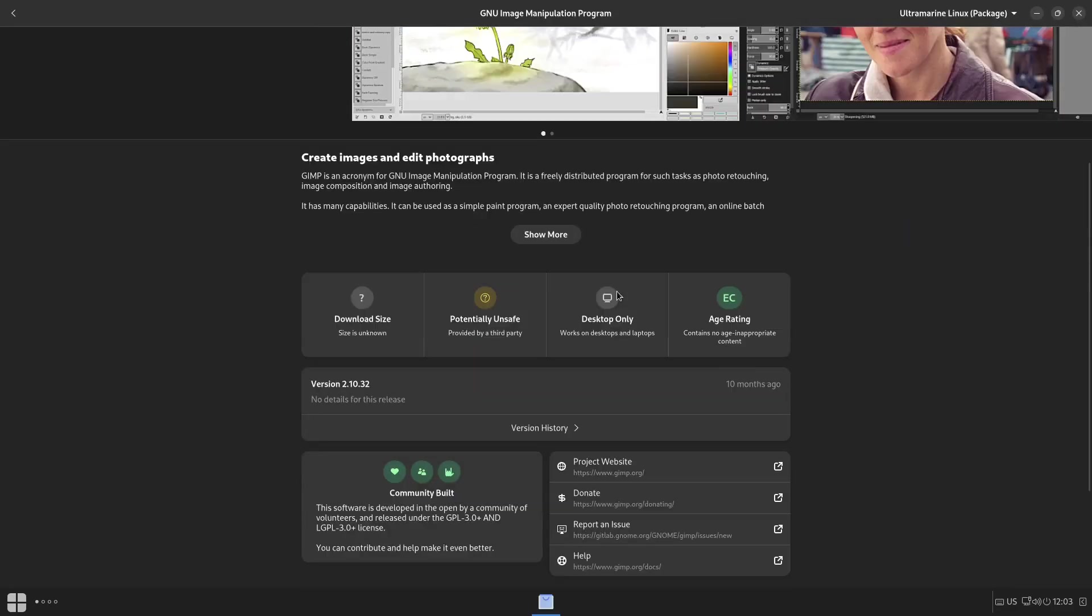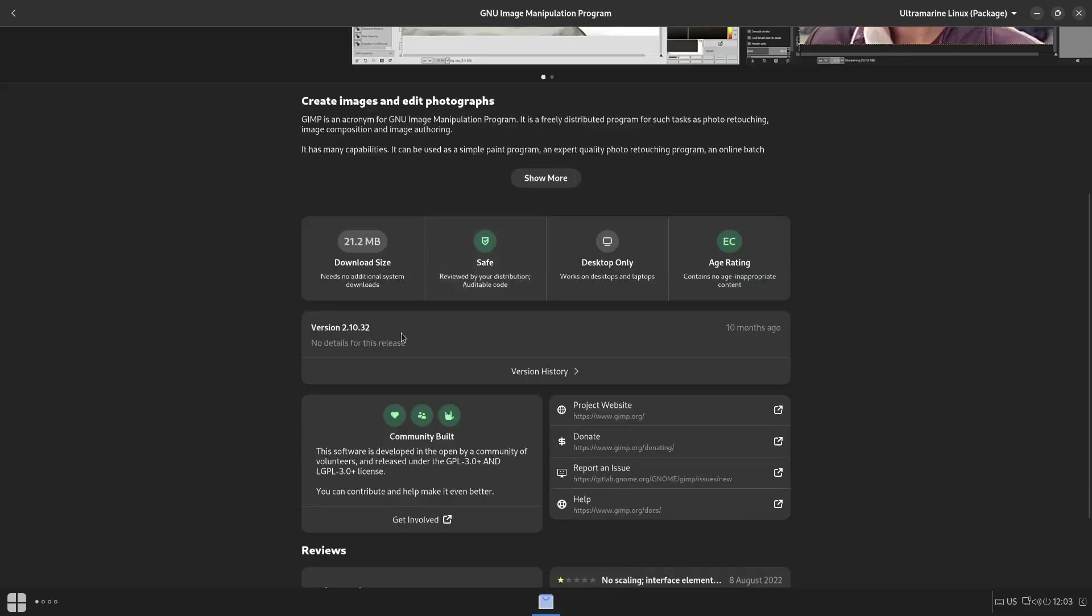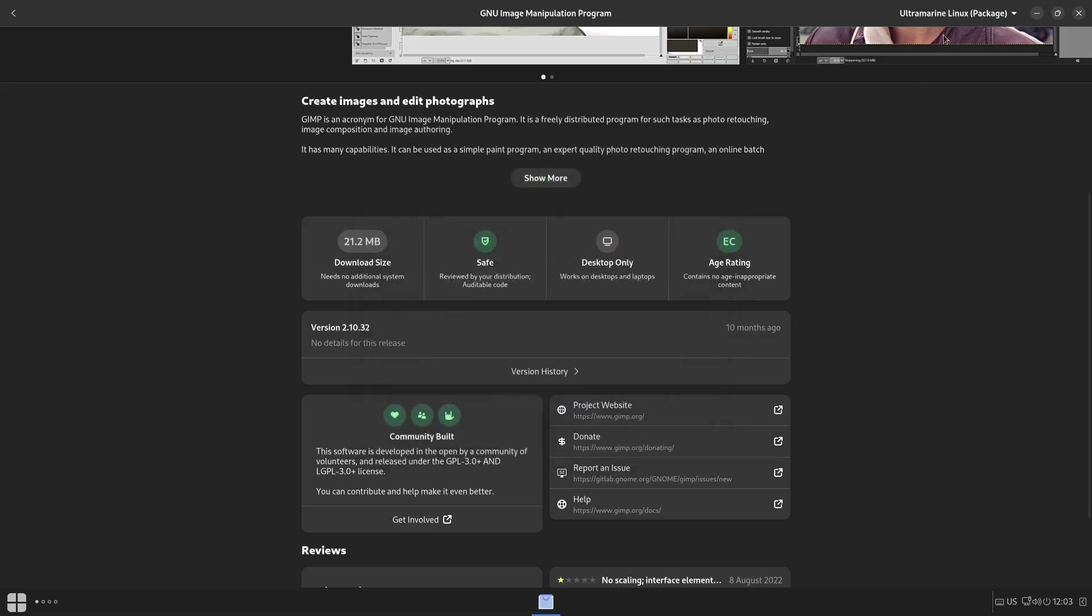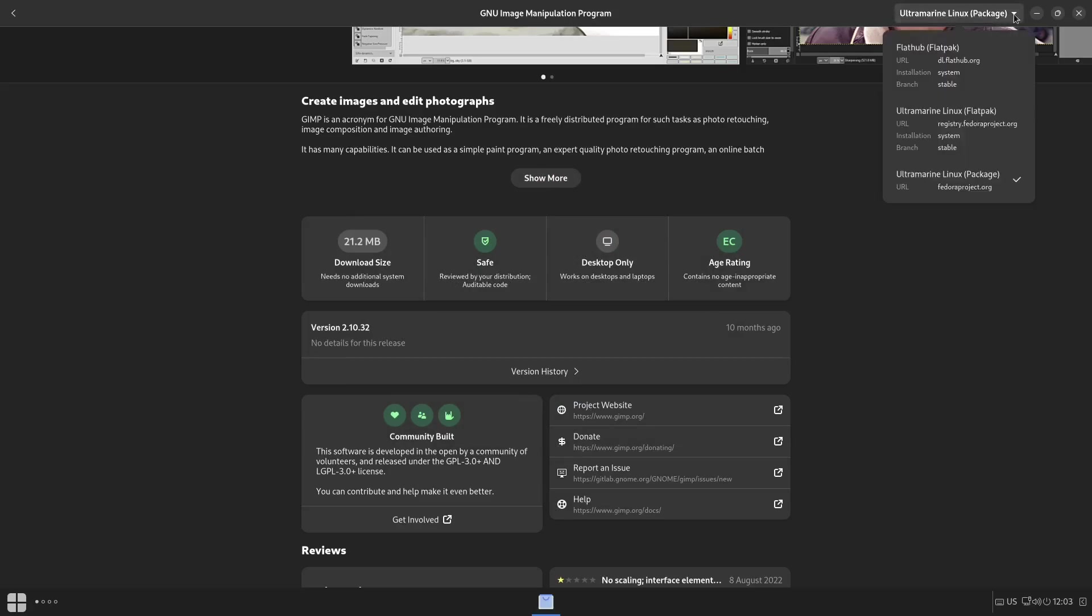Go ahead and let it search the repositories. And there's GIMP. Let's go ahead and click on it. Then it'll bring up some good information. It'll give you screenshots. It'll let you know whether it's safe or potentially unsafe. This right here says it's safe, and it'll also, if it says it's unsafe, you can click on it and it'll explain the reasons why it's unsafe. Right here it says it's safe. It's been reviewed by your distribution, it's got auditable code, and the license it's under and the source.